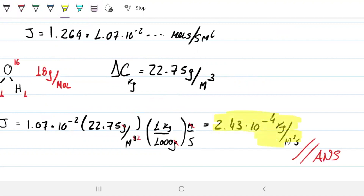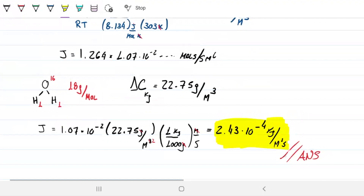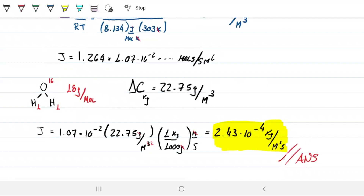And that's the mass flux taking place in that wetted wall between water and air.